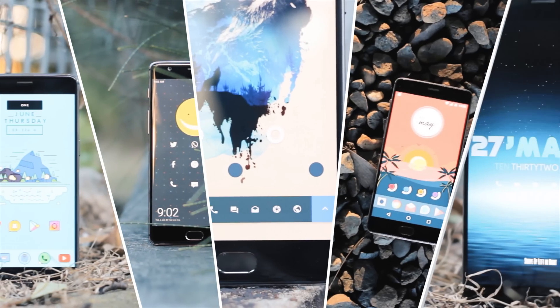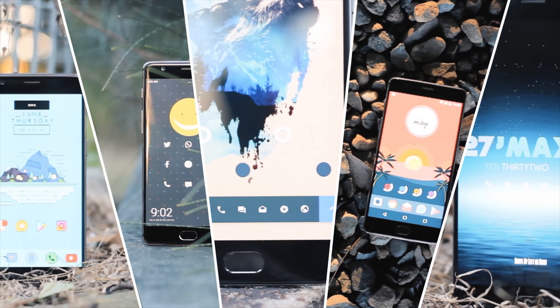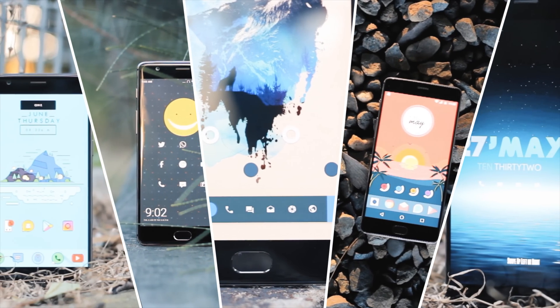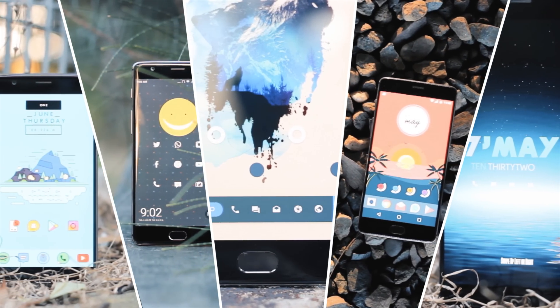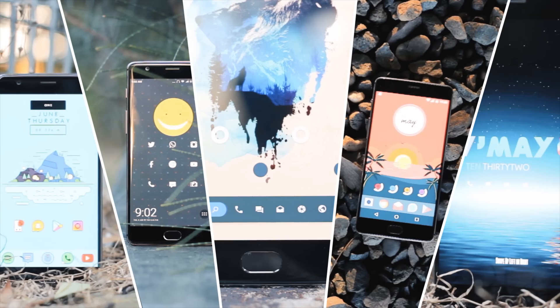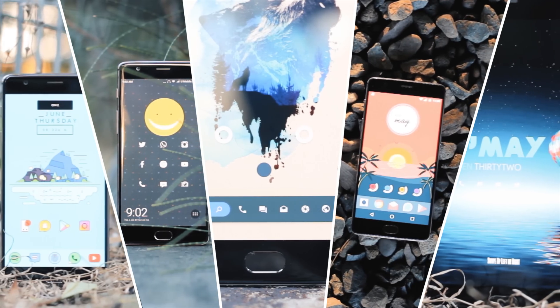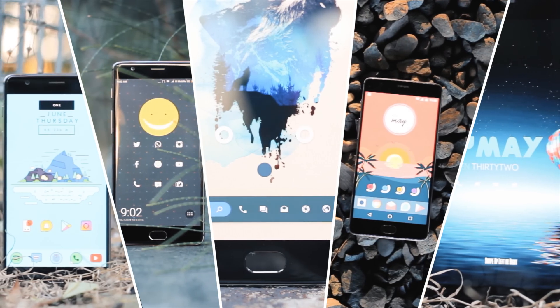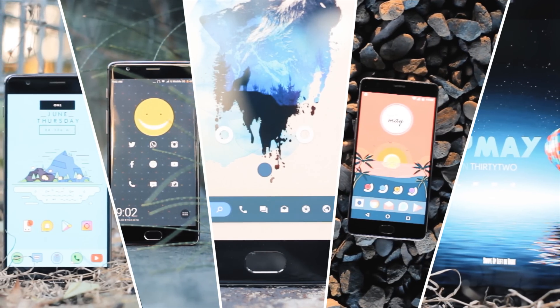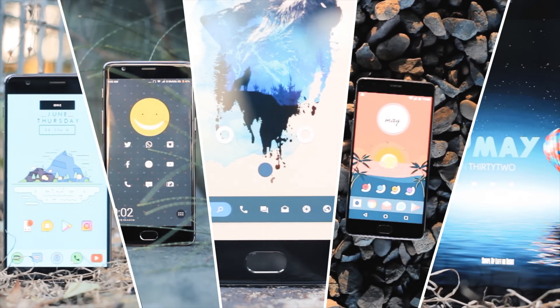Today's setups come from Amiral, Sachin, Jeremiah, Harry, and Devendra, all of which rock these amazing setups that have some really ridiculously good-looking wallpapers.